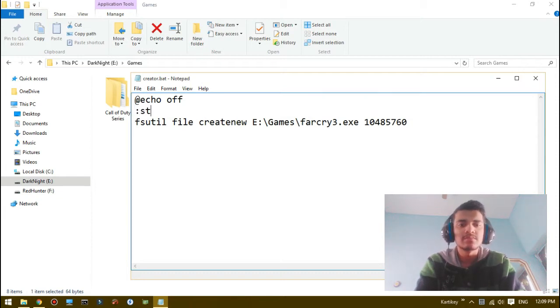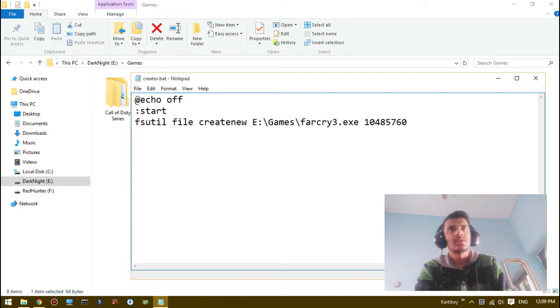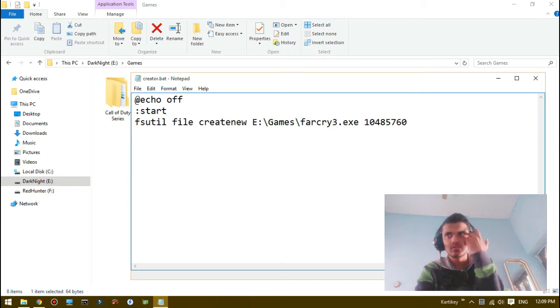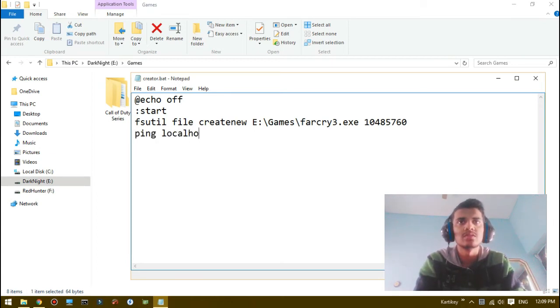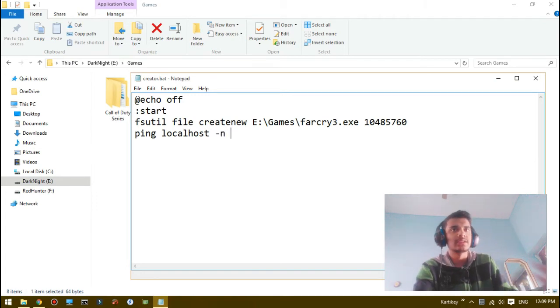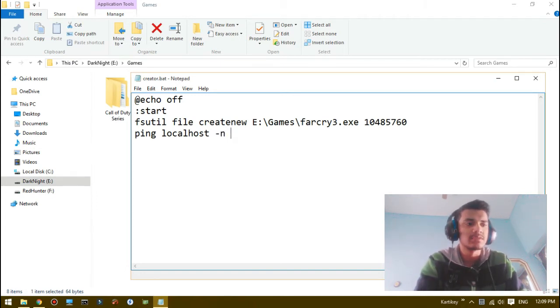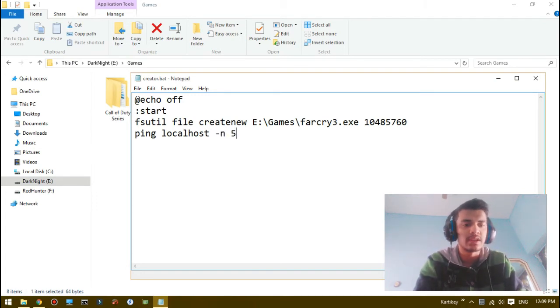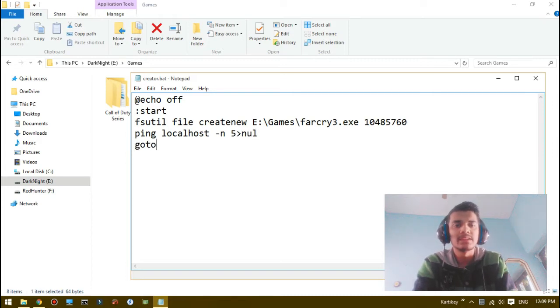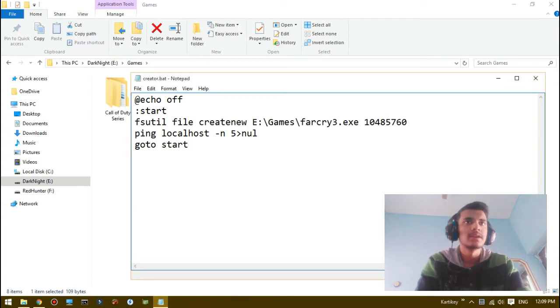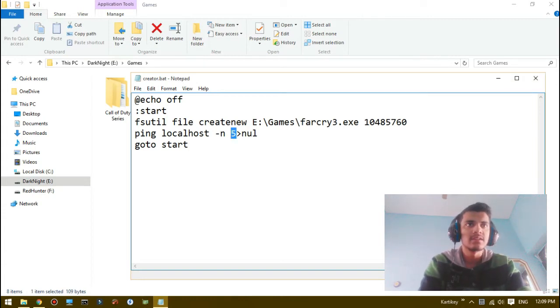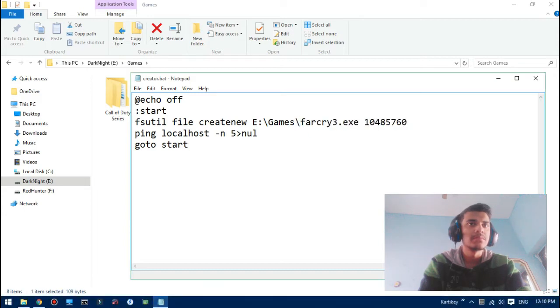I'll give it a name 'start', and to pause for a specific seconds we use ping localhost minus n, the time, for example say 5 seconds, and null. And then we will go to start again. Save this. So in every 5 seconds, a 10 megabyte file naming Far Cry 3.exe will be created.